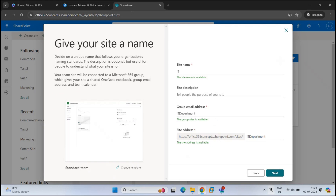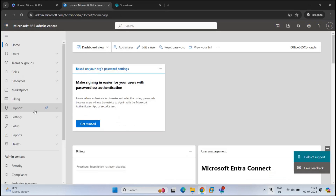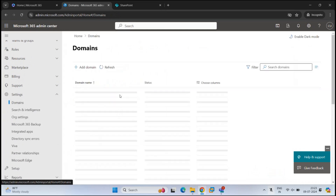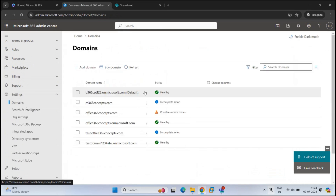The domain selected as default in your tenant will be used as the email address suffix. For example, let's go to Microsoft 365 admin center, go to Settings, then Domains. Here you can see the domain selected as default in my tenant — this domain will be used for the Microsoft 365 group email address. Even if you create a user or a group, this default domain will be used for their email addresses.